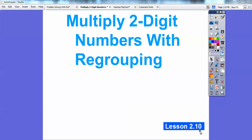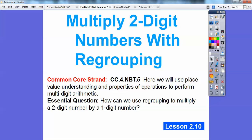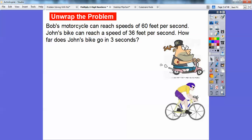Hey folks, Mr. Math Blog here, and this is multi-digit numbers with regrouping. This is lesson 2.10 in the textbook we're using, so our common core strand is given there. Our essential question is: how can we use regrouping to multiply a two-digit number by a one-digit number? We'll have some models here.